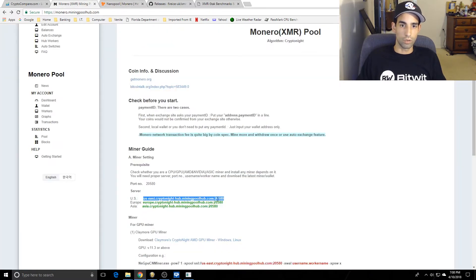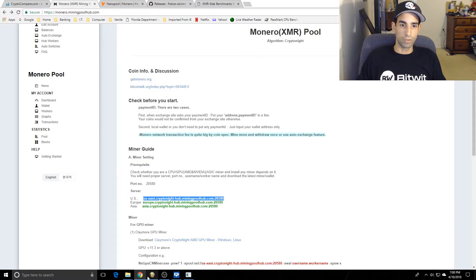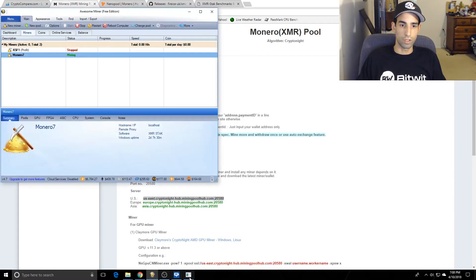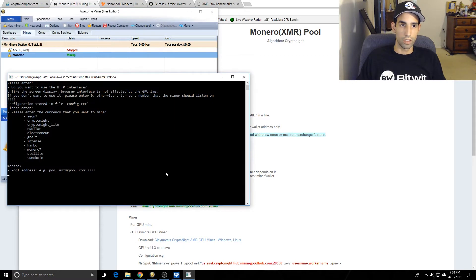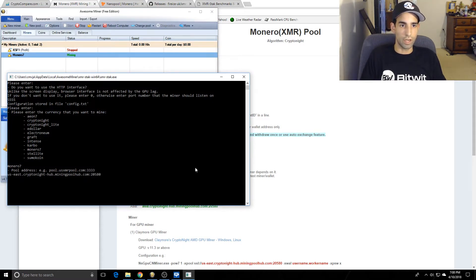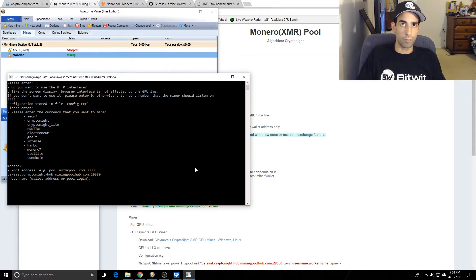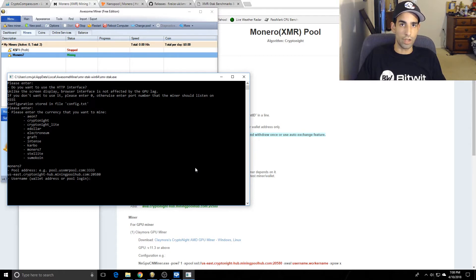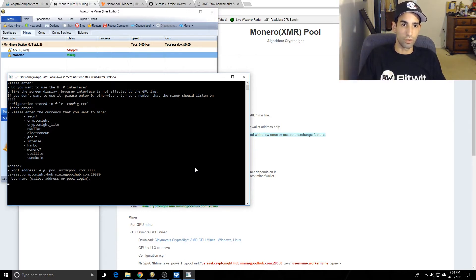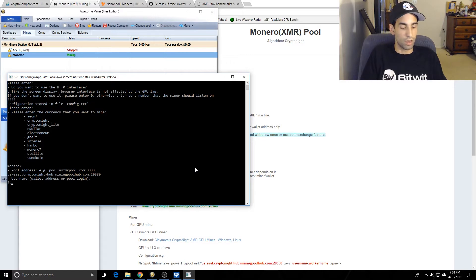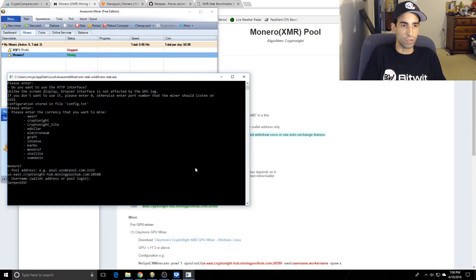Let's go ahead and do my MiningPoolHub. In this window you're going to paste the address and port. Next one is going to ask for your username. Username for Nanopool is a wallet address. Username for MiningPoolHub is your actual username.